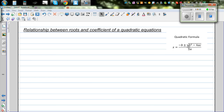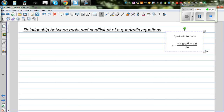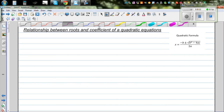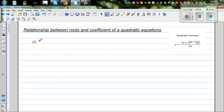In this video, I want to discuss the relationship between the roots and the coefficients of a quadratic equation. The general form of any quadratic equation is ax squared plus bx plus c. I want to prove two results related to this.